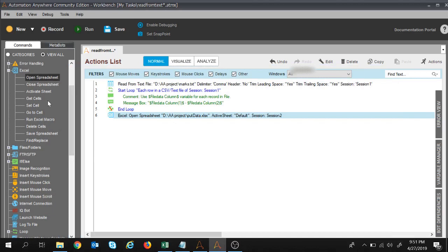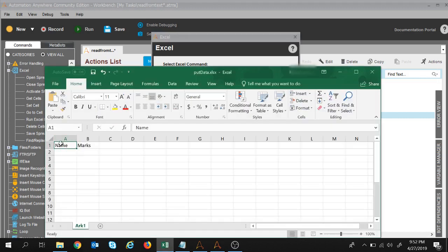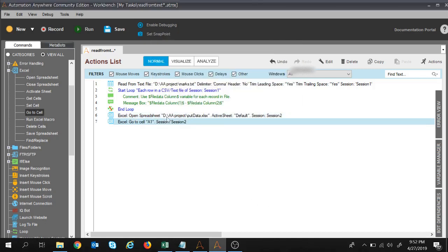Let me show you. You can see the Go To Cell command over here. I'll click on it and drag it over here. This command is capturing the session name as session two — that's good. It maps to the Excel sheet we've taken. For the specific cell, I want to go to A1. This is my A1 cell and I want to write there. Once this command is executed, the task will go to A1, meaning A1 will be activated. I'll click Save — we now have these two commands. I'll move them to the top.